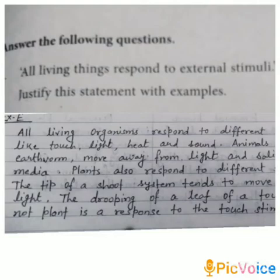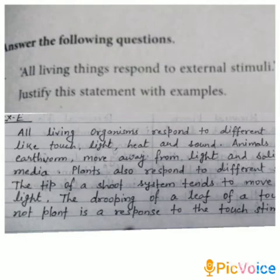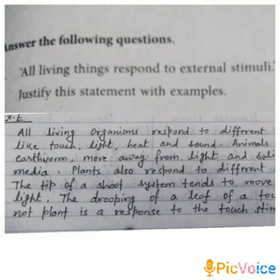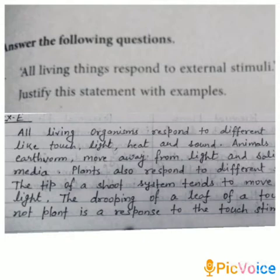Good morning students. We have already completed the chapter 'The World of Living' and also did the exercises A, B, C, and D. So today I am going to explain the answers of the questions of Exercise E. The first question is: all living things respond to external stimuli — justify this statement with an example.